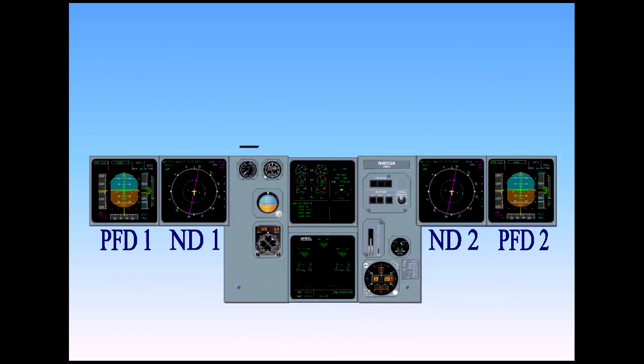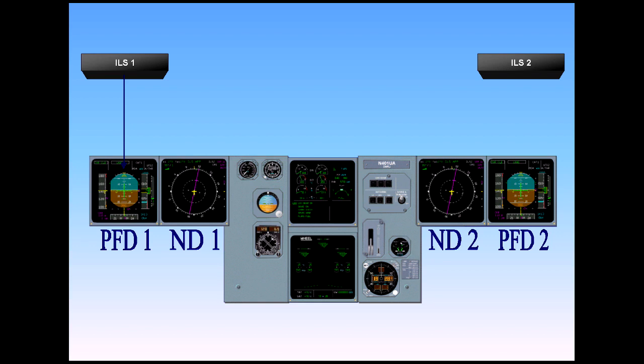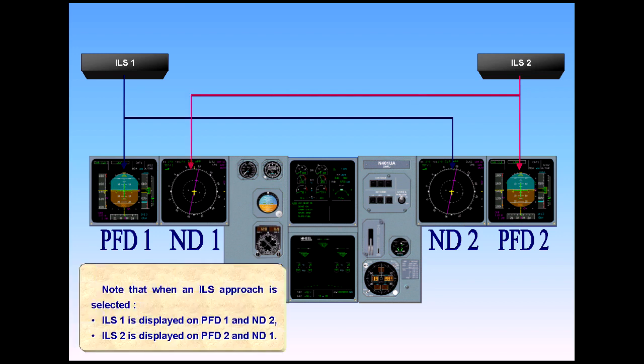Note that when an ILS approach is selected, ILS-1 is displayed on PFD-1 and ND-2. ILS-2 is displayed on PFD-2 and ND-1.